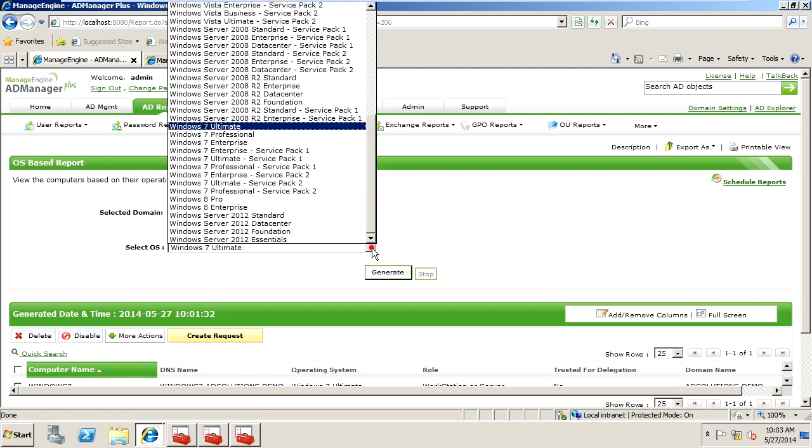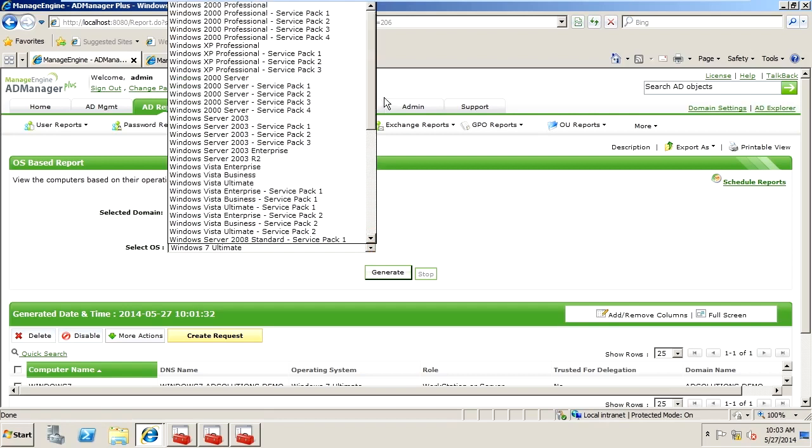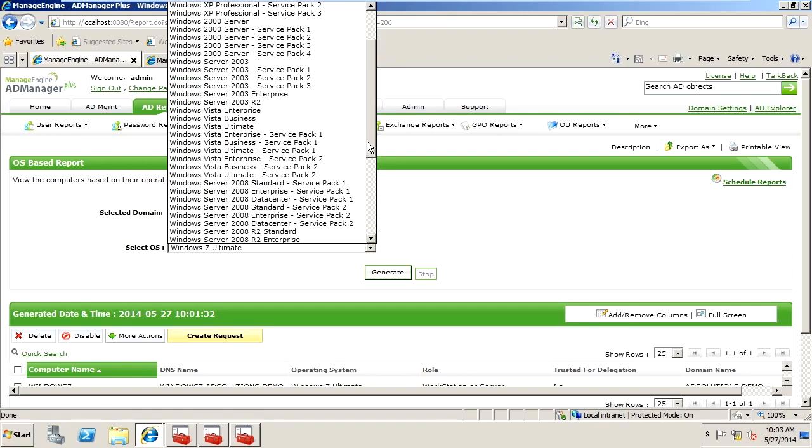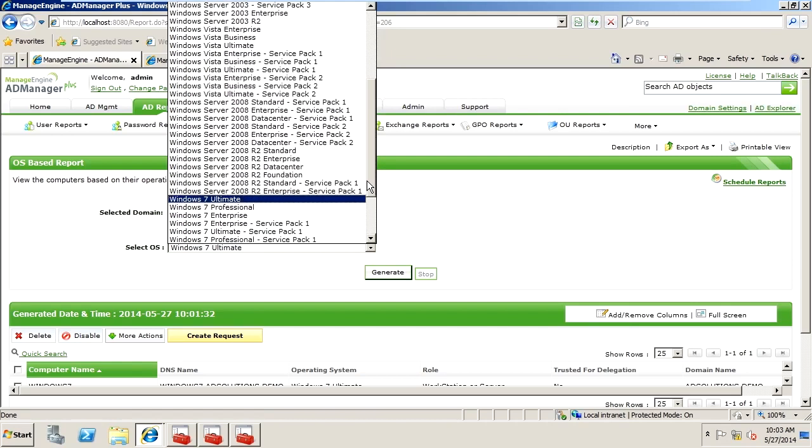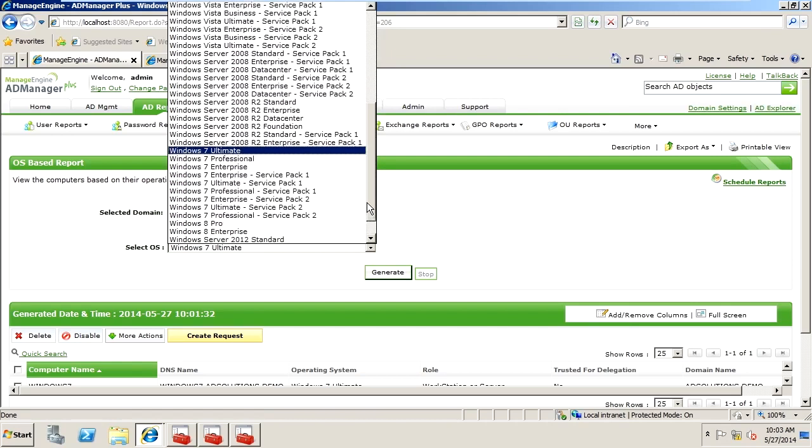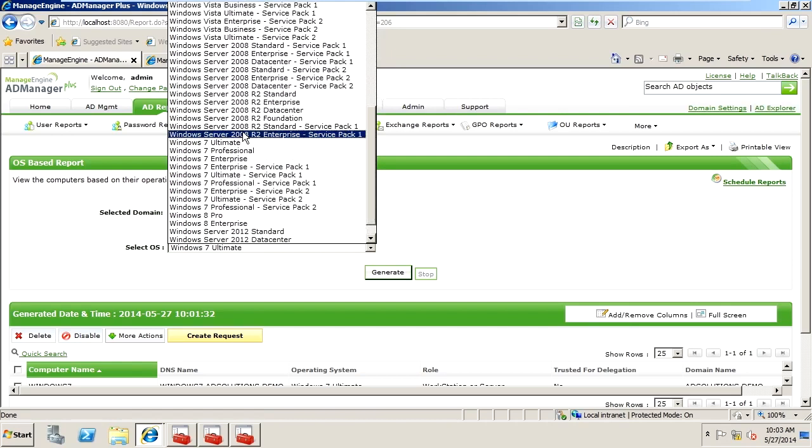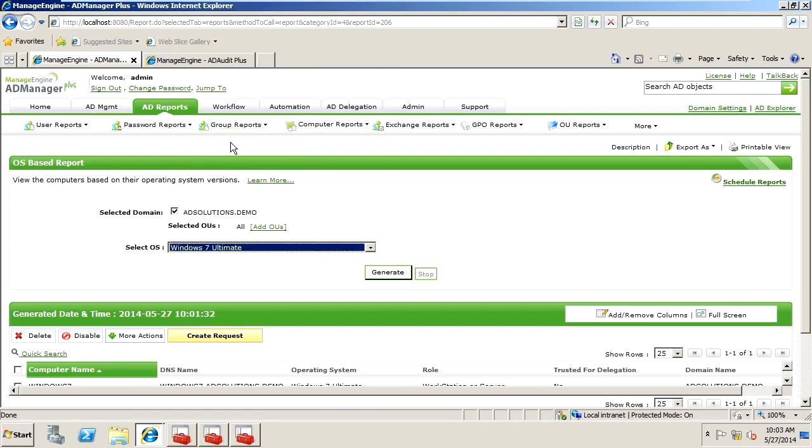All you do is you pick the operating system that you want to look for. Notice we go back to Windows 2000, through Windows XP, Windows Vista, all of the servers are here. And of course, here we have Windows 7 Ultimate.